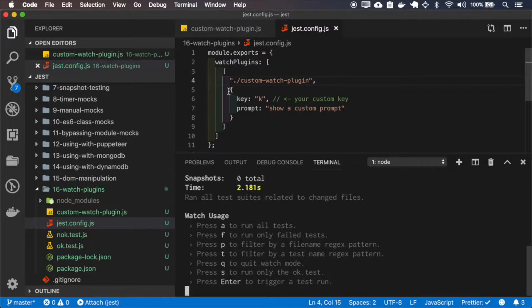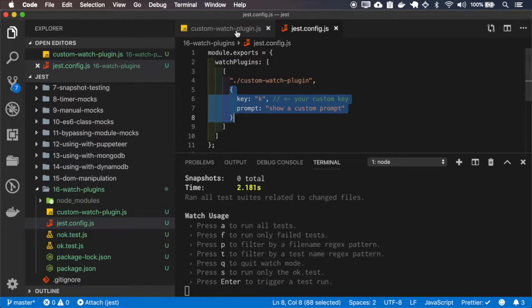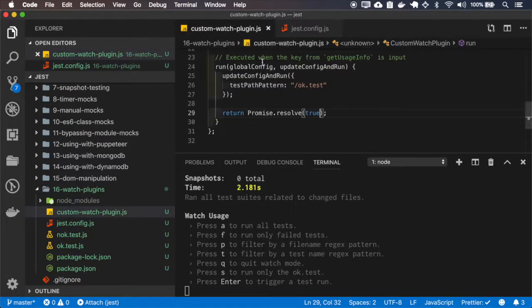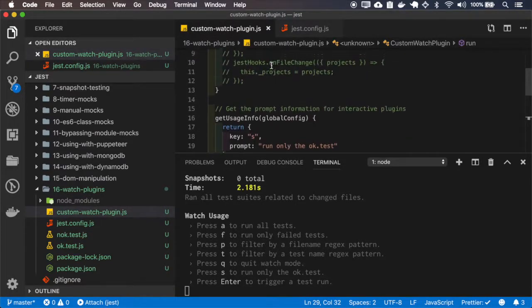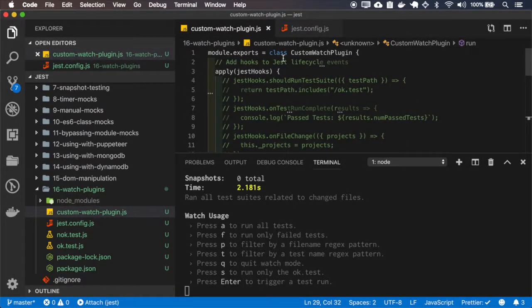So this override is not happening because the watch plugin is just receiving this config on the constructor,